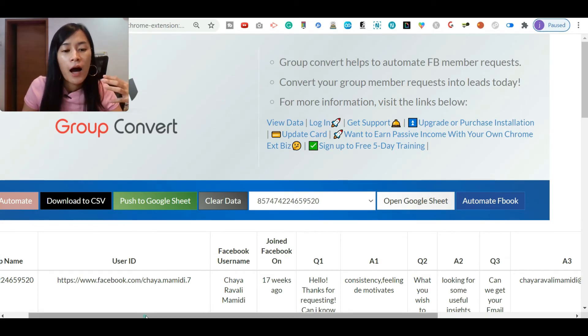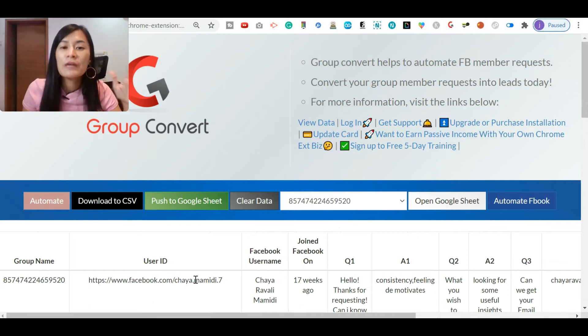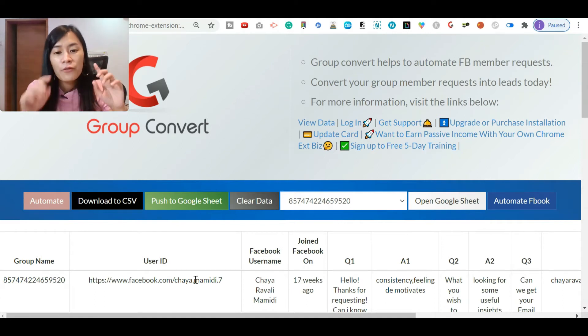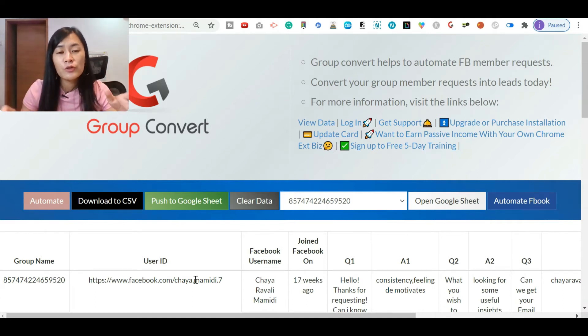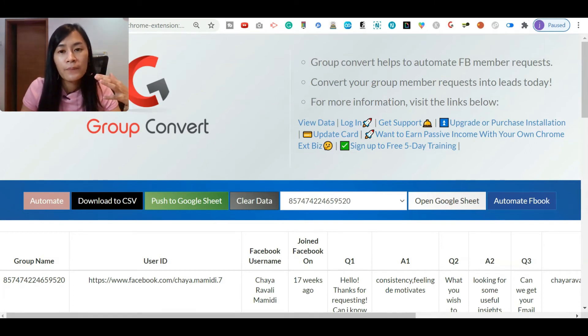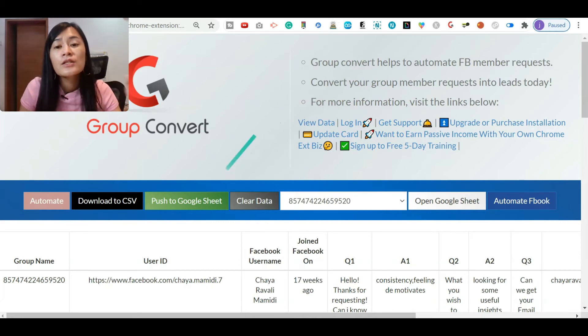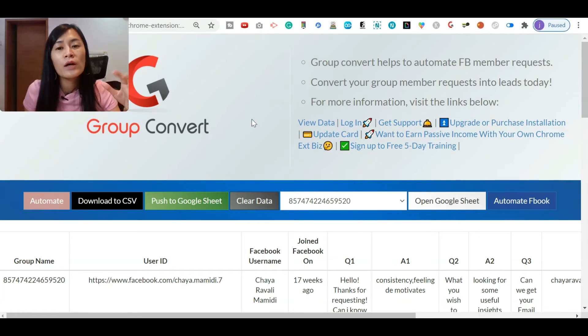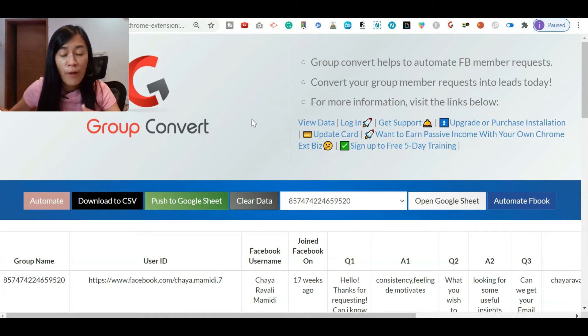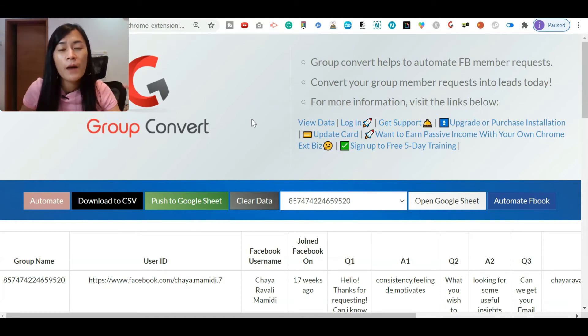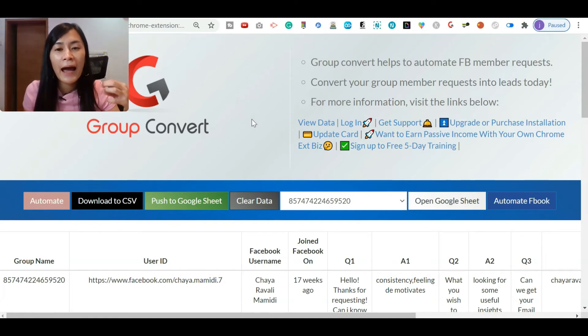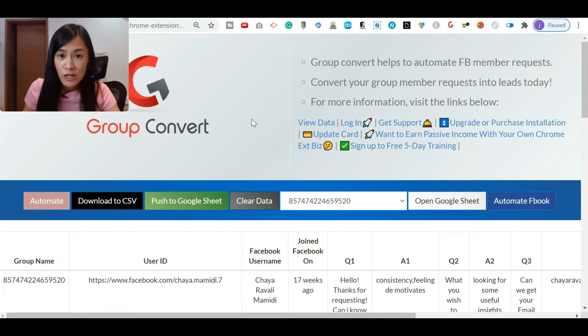The question is, some people may think whether you need to use Zapier for the workflow. Right now I'm showing you where I've just clicked this Group Convert push people to the Google Sheet. I don't use Zapier at all, so this is actually fully automated. Unless you want to connect from Google Sheet with your email autoresponder to send maybe the first email to welcome your member into the group, then you would need Zapier.